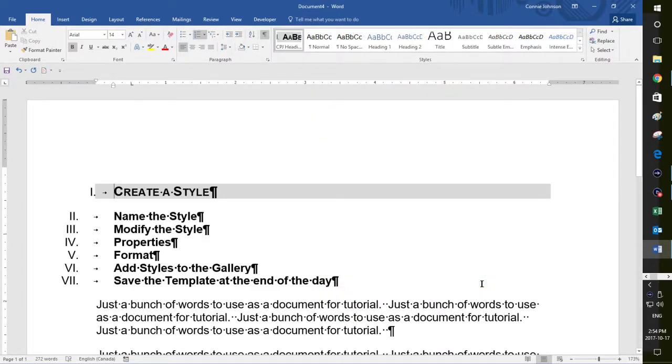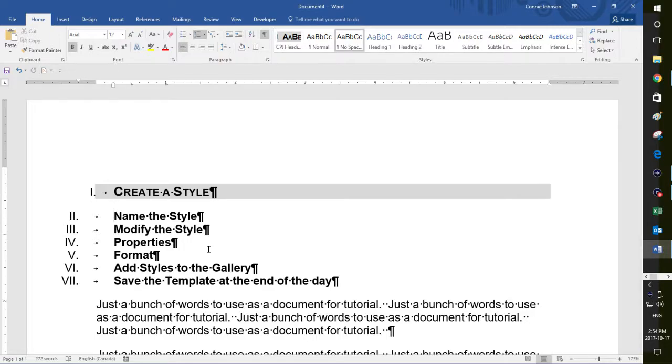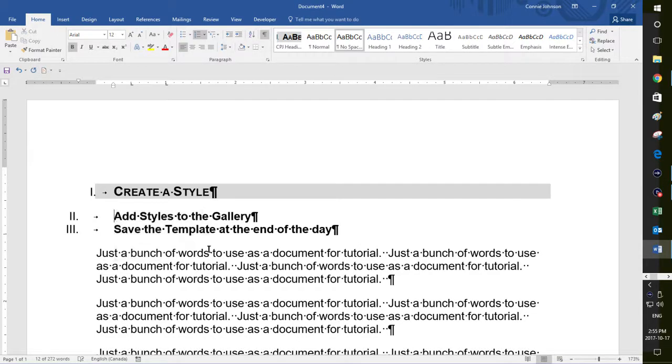And you'll see that now I have a heading up here that says create style and it actually changed all my numbering here and that's okay. I don't mind that it's done that because I'm just going to delete this anyways, because I went through all of that.